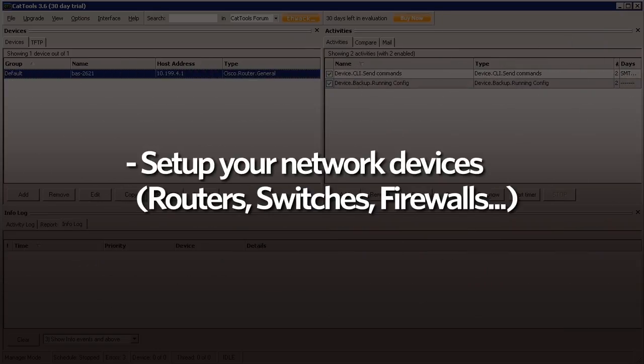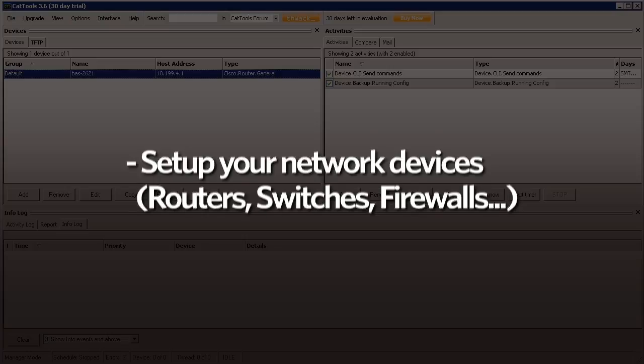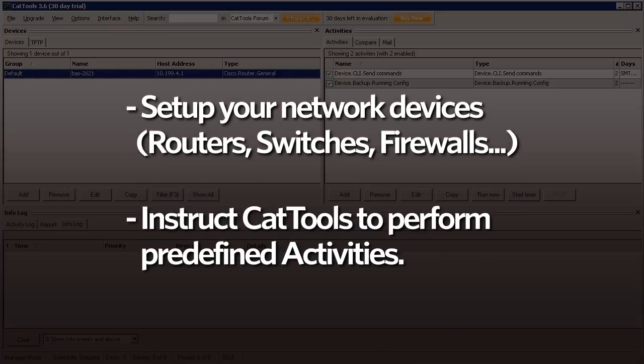Once you've set up your network devices, your routers, switches, and firewalls, you then instruct Cat Tools to perform any one of the many predefined activities against those devices.